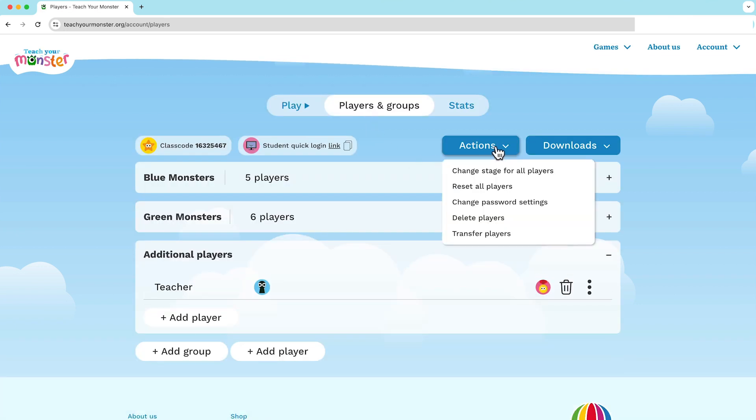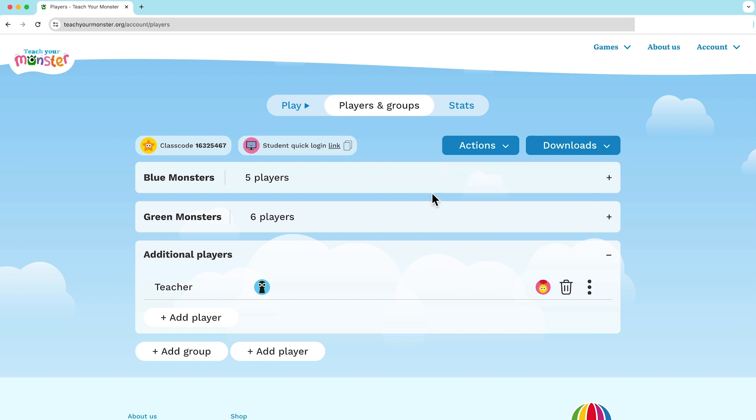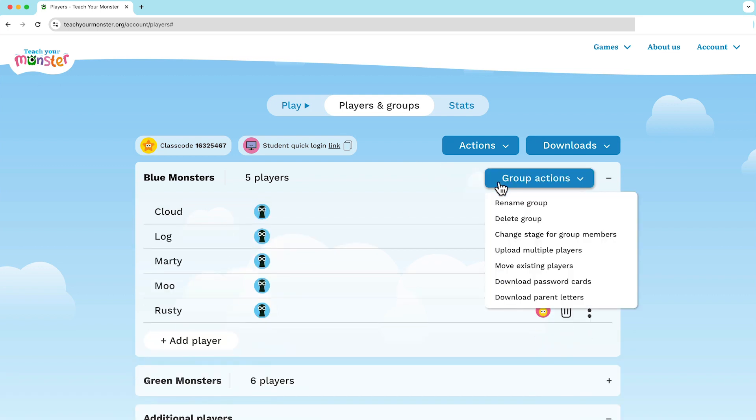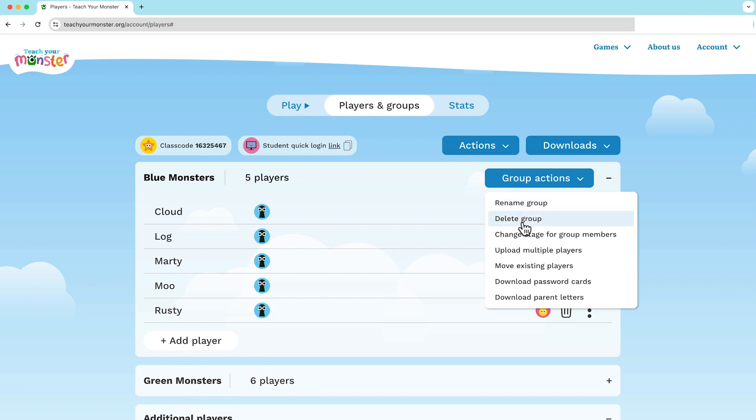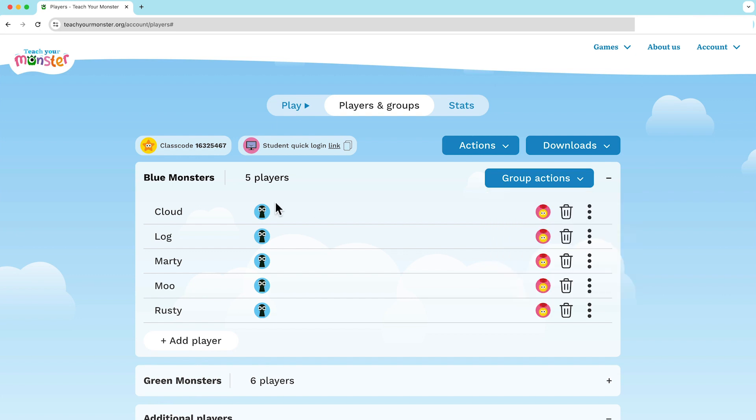To change this for all players, click on the actions drop down and click change stage for all players. To change it for a particular group, click on the group, then group actions and change stage for group members.